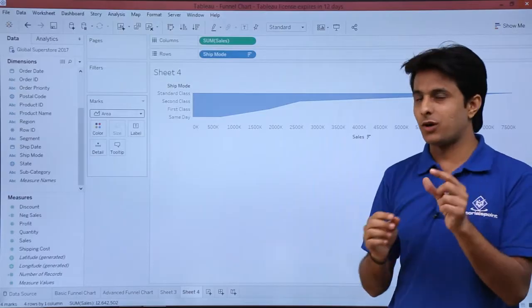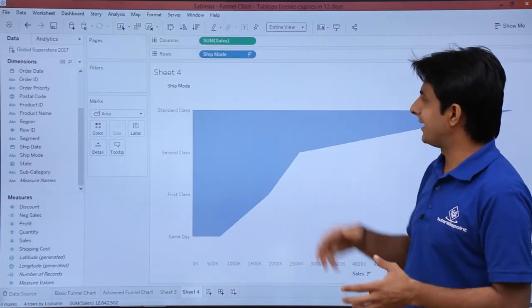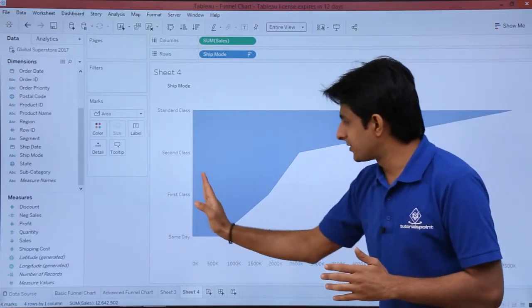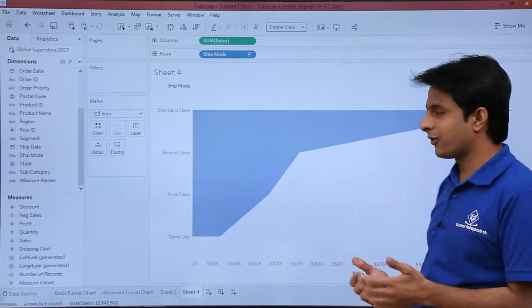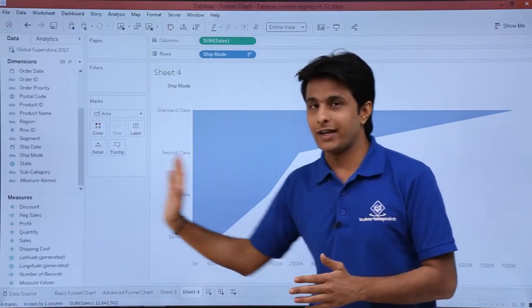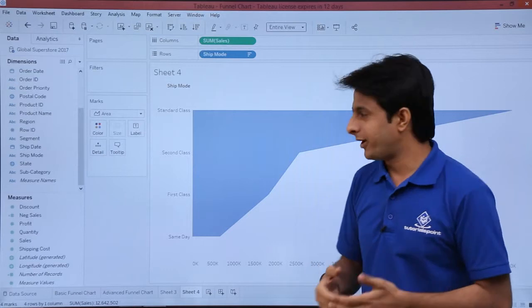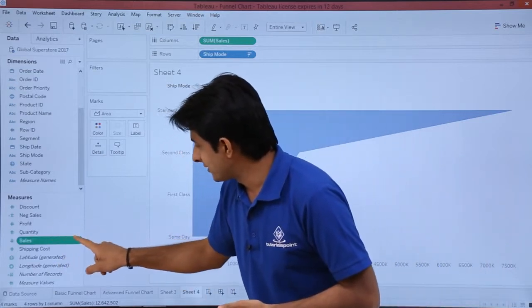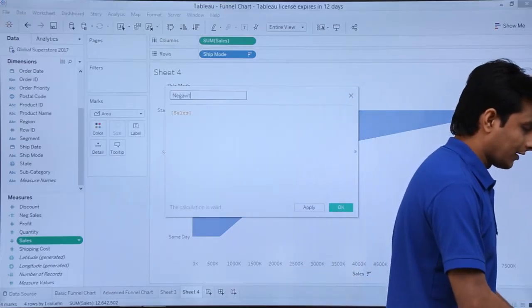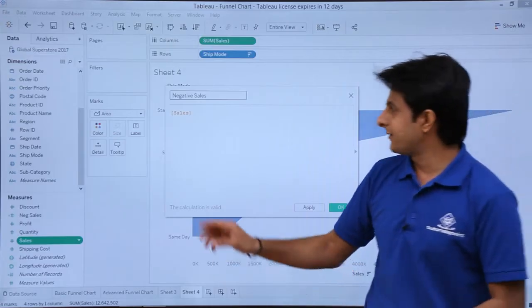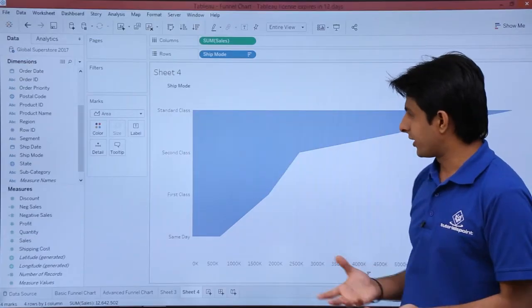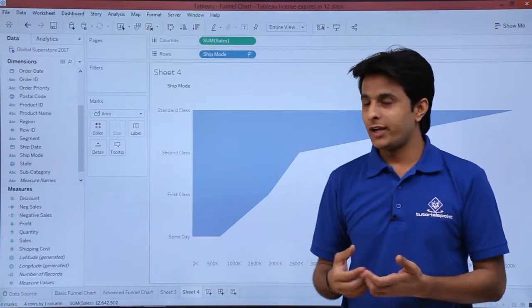The area chart is small in size, so I'll select 'Entire View' from the drop-down. I'm getting a funnel chart, but only on the positive side because the axis only shows positive sum of sales on the right-hand side. I need to create a negative field to show the mirror side. I'll click on the sales drop-down, select 'Create Calculated Field', name it 'Negative Sales', and add a minus sign before the sales field, then click Apply and OK.